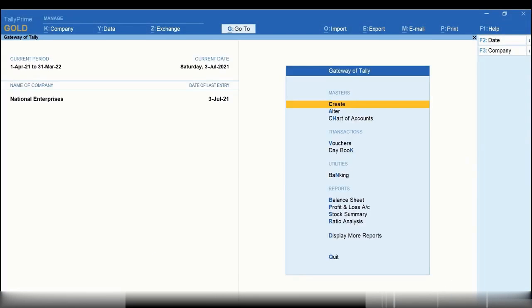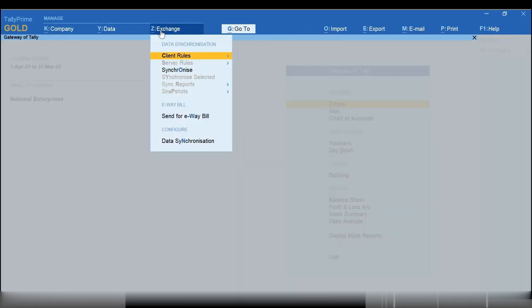Now, let's see how to generate e-way bills in bulk. Click Exchange on top menu or press Alt-Z. Now, click Send for e-way bill.